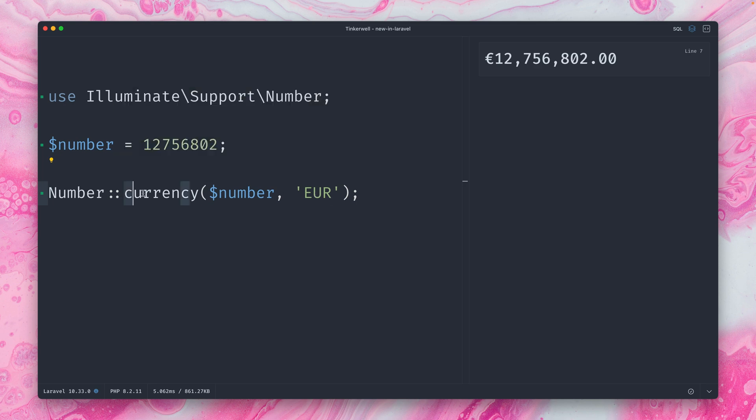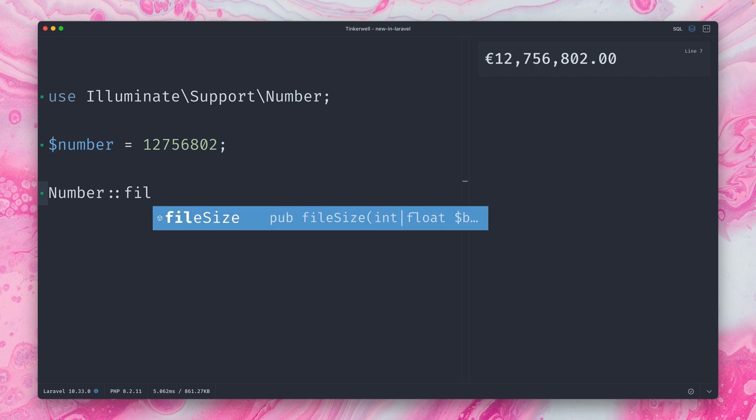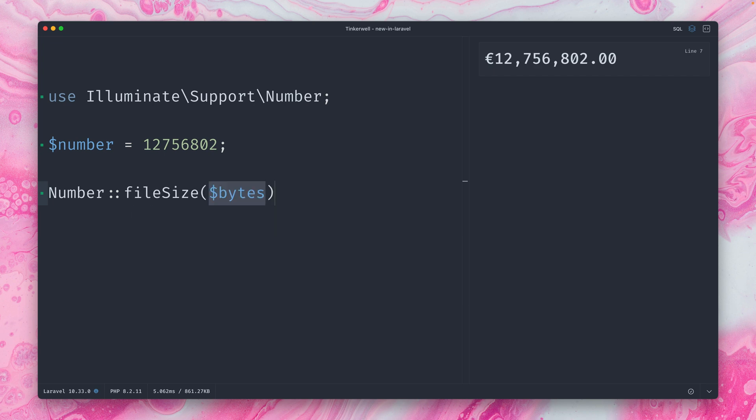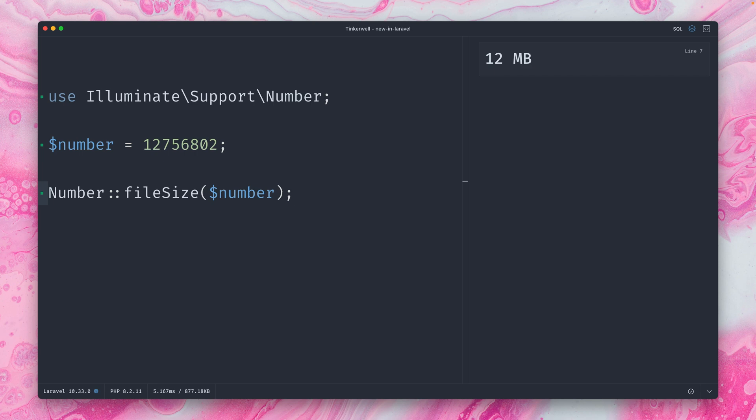And two more I got here for you to show. There is also file size. So we're taking our number again. And what we have here are 12 megabytes, which assumes our input is in bytes. And of course, we can also be a little bit more precise here. 12.166 megabytes.